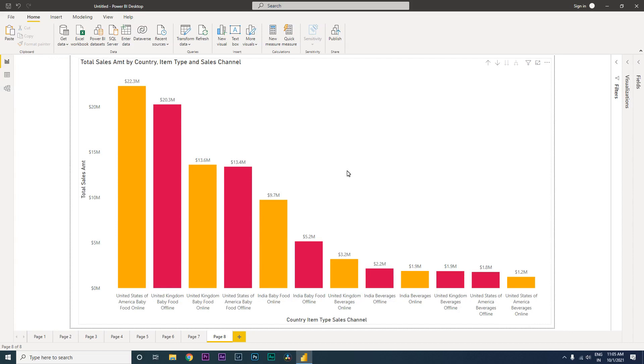Hey guys, welcome back to my channel MI Tutorials. We've been creating a lot of bar charts with hierarchies, but the question here to ask is: are we doing it the right way? We've been used to creating hierarchies...